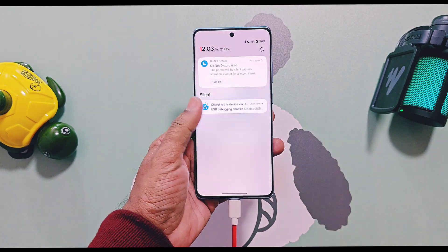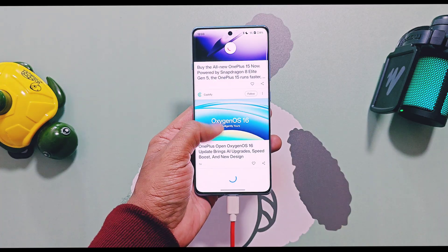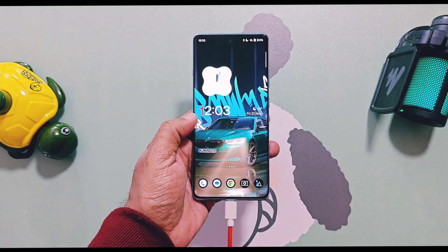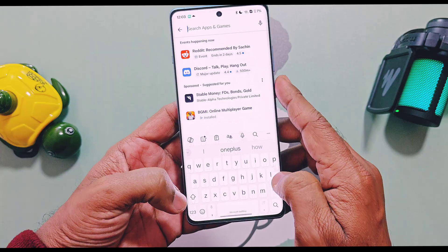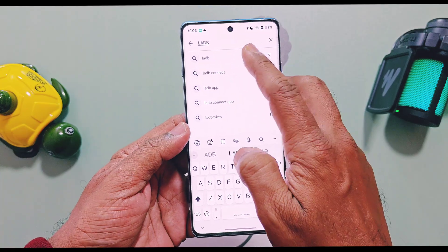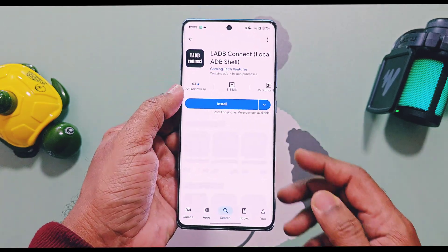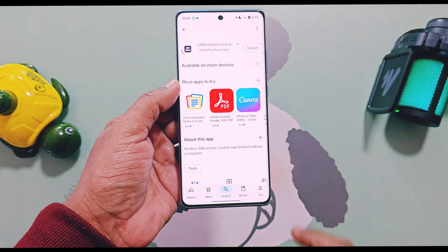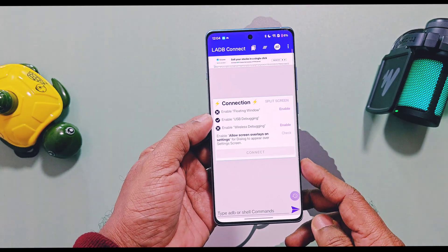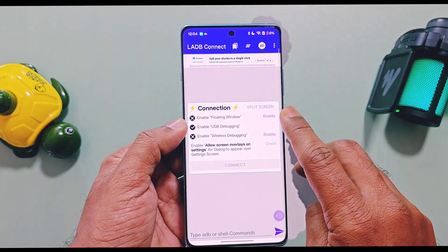That covers the PC method. But here's the best part — you can do the exact same thing directly on your OnePlus phone without a PC, and you don't need to reboot every time. It's an on-the-go method. For this, install the LADB application from the Play Store; its link is given in the description.